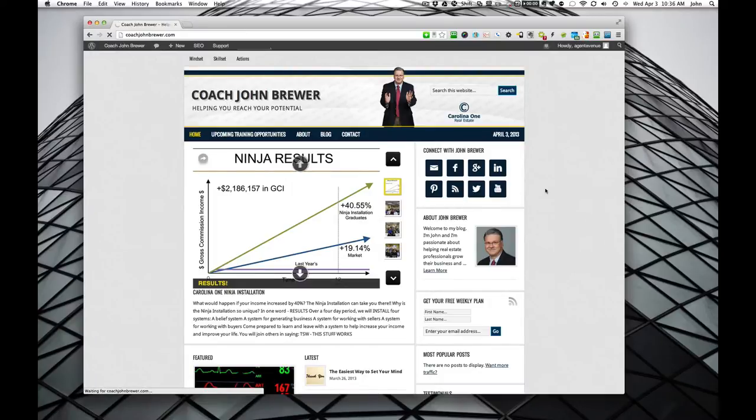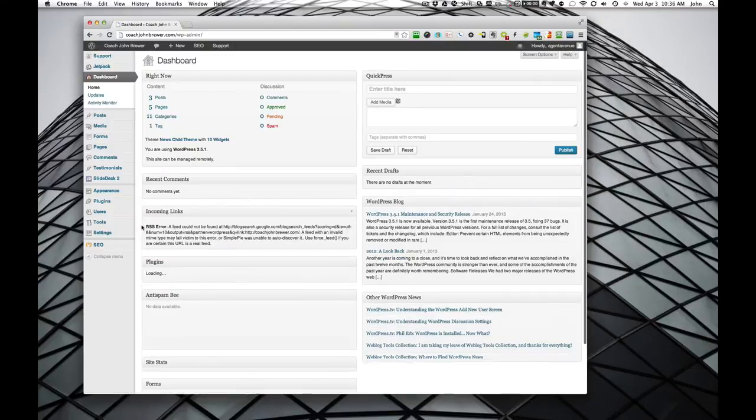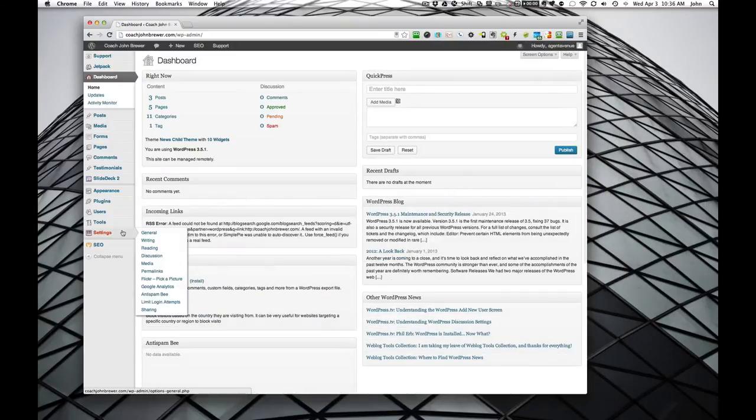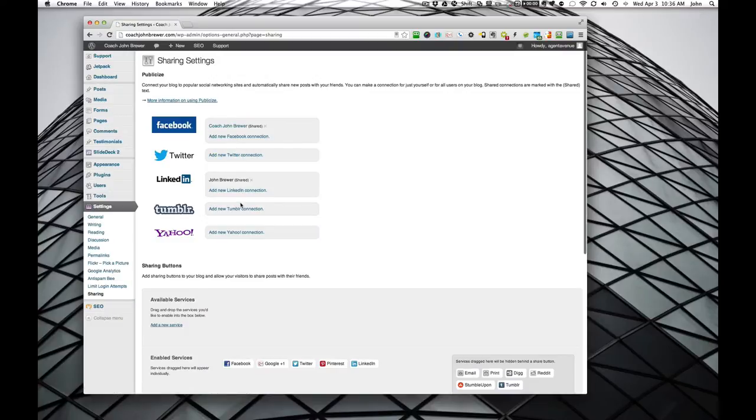And then you've already connected it to Facebook and LinkedIn. We can see that by going to settings and then sharing. So they're connected here. If you want to connect Twitter in the future, it's right there.